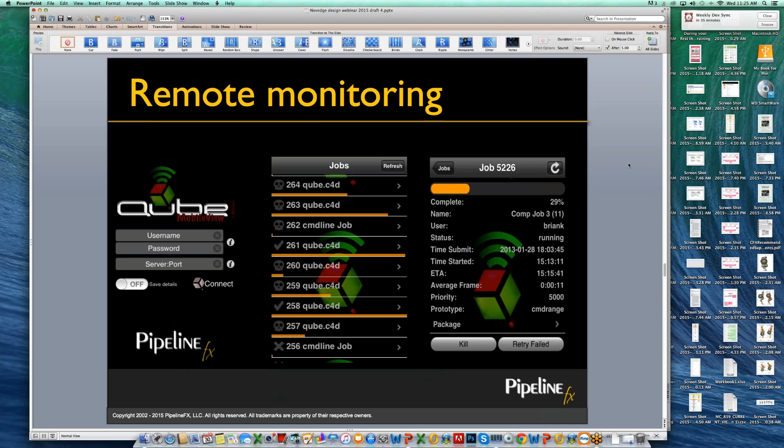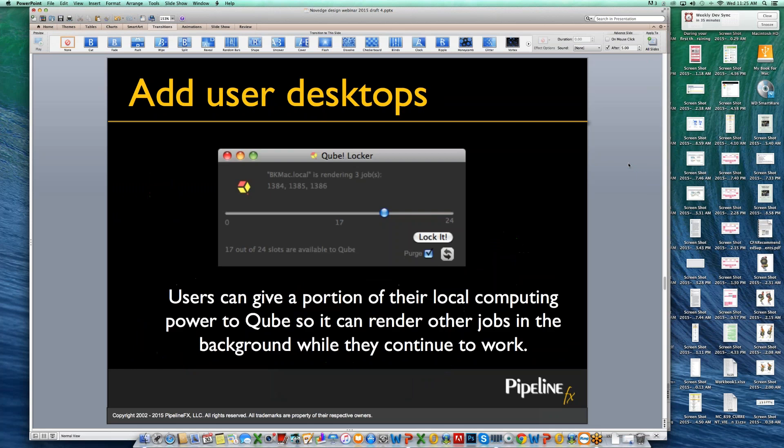We call that Qube Mobile View. We've also created an application that makes it easy to add desktops to your render farm. A lot of folks in design don't use their desktops as much as they could. We have a concept of job slots that can map to the number of CPU cores on a machine. By dragging a slider, you can add or subtract CPU cores from the render farm. If you go to a long lunch or meeting, you can give your whole machine to the farm. When you come back, you'll see what job it's rendering and how long it's been rendering, and when you re-lock your machine, the supervisor will restart the job somewhere else.